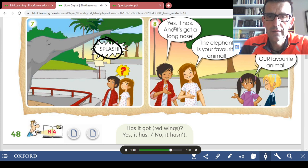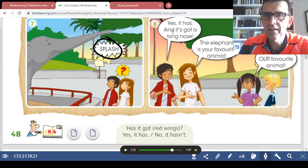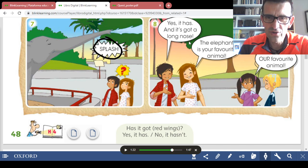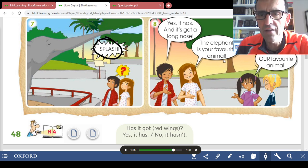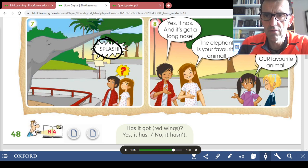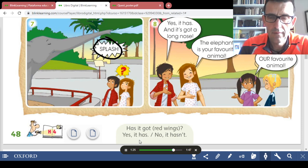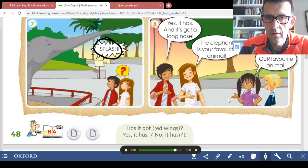'Yes, it has! And it's got a long nose.' An exclamation: 'Yes, it has! And it's got a long nose.' 'The elephant is your favorite animal!' Another exclamation. 'It's not our favorite animal.'